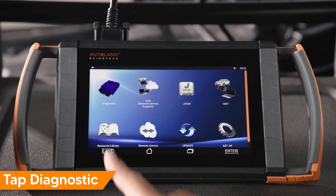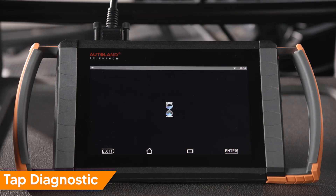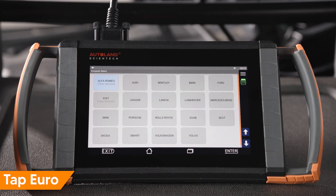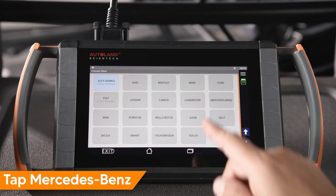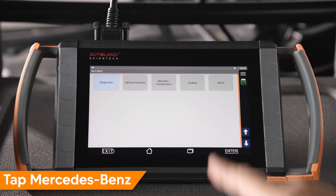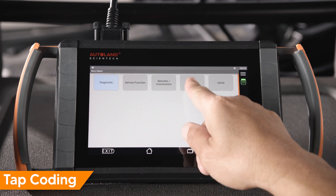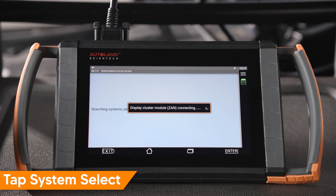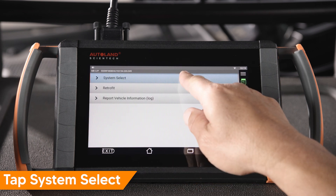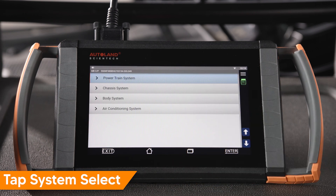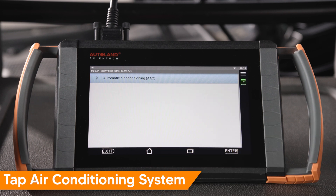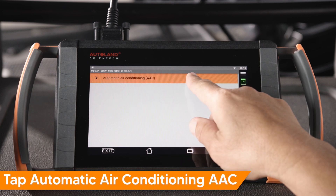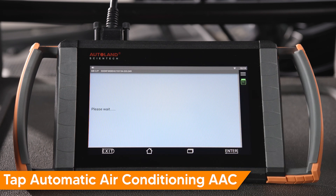Tap Diagnostic. Tap Euro. Tap Mercedes-Benz. Tap Coating. Tap System Select. Tap Air Conditioning System. Tap Automatic Air Conditioning AAC.